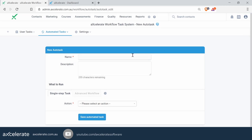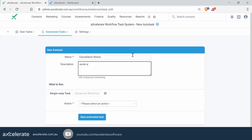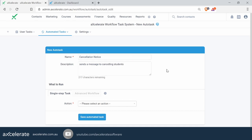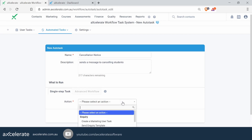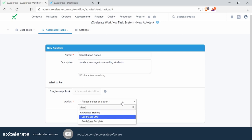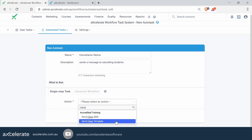In the name, we will name this accordingly — 'Cancellation Notice Email', for example. As we scroll down, we then select the action. In this particular example, we want to select a specific action called 'Send Class Template', because this workflow is being triggered off a class enrollment. Class enrollment is generally used for full accredited training, whereas workshops are more for face-to-face instances. So we're going for classes this time.